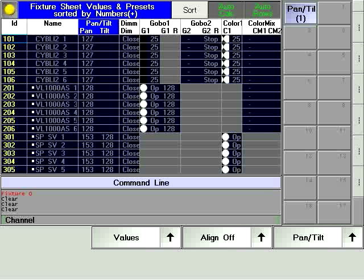Select the required fixtures, then bring up their intensity so that you can see and position them as required for your purposes.